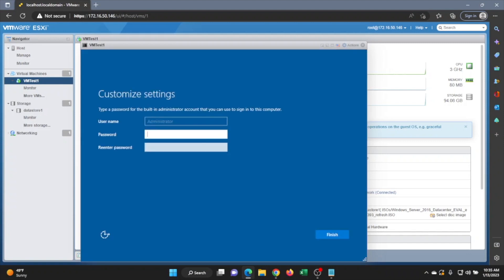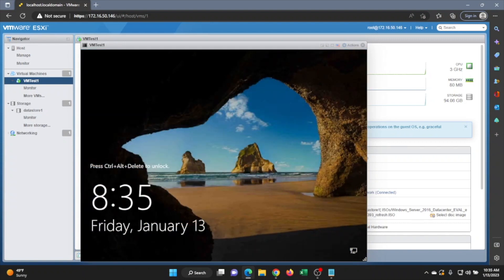Just like before, it's going to ask you to create a password for the local administrator account. I recommend making that password something that is not easy to guess — something secure with a decent number of characters including uppercase, lowercase, numerical values, and special characters. Once done, log into the operating system. And there we have it — we have successfully created a Windows Server virtual machine, as well as done a local installation of Windows Server directly on our server.